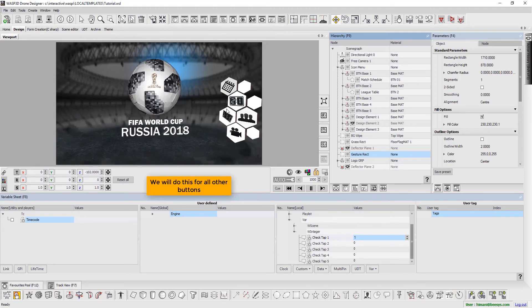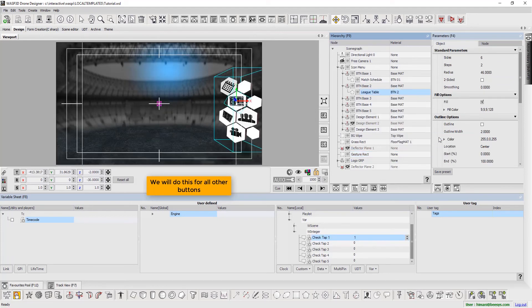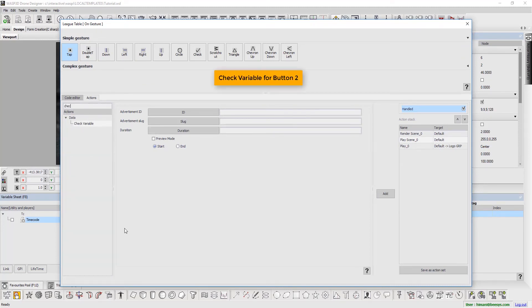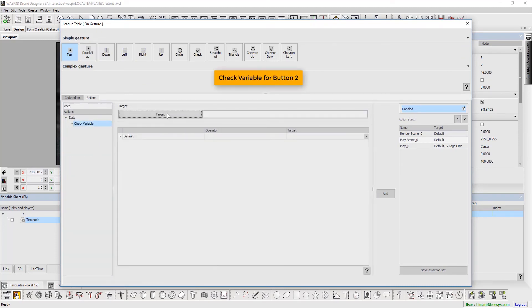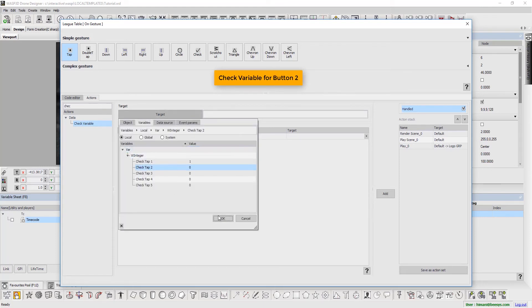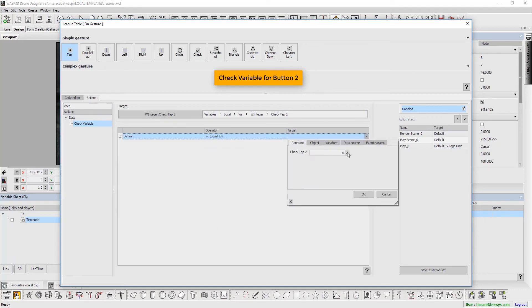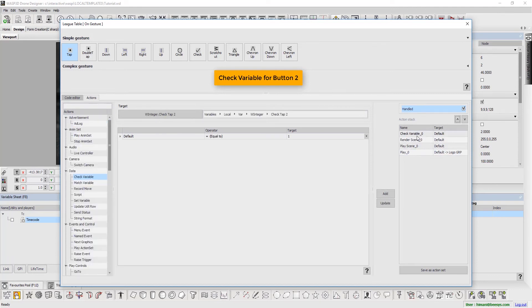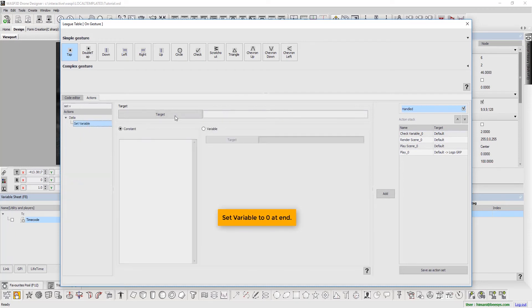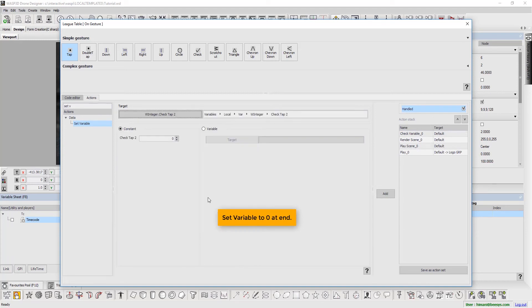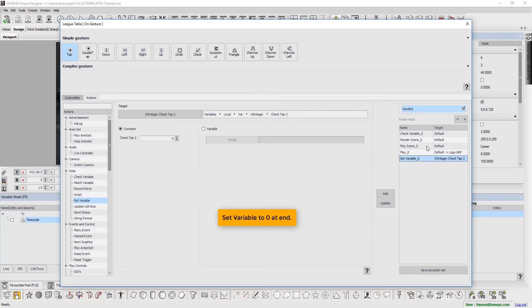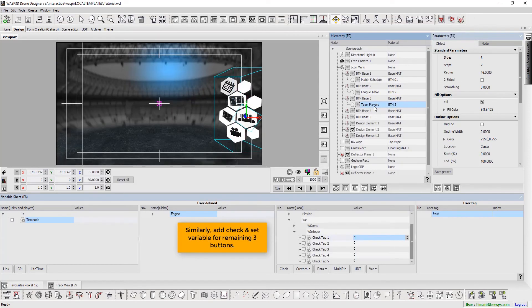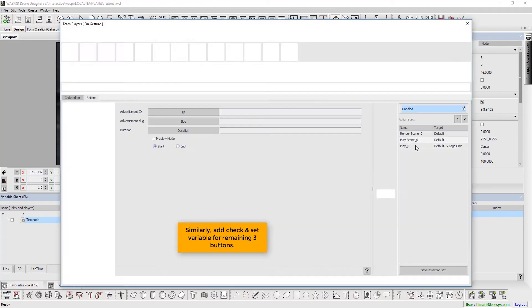We will do this for all the buttons. Now check variable for button 2. Set variable to 0 at the end. Similarly, add check and set variable for remaining 3 buttons.